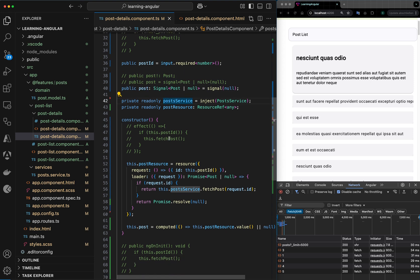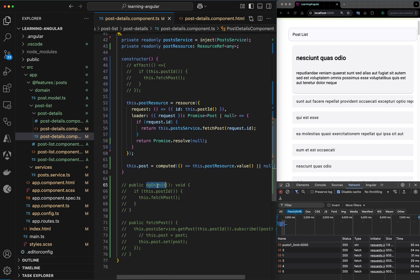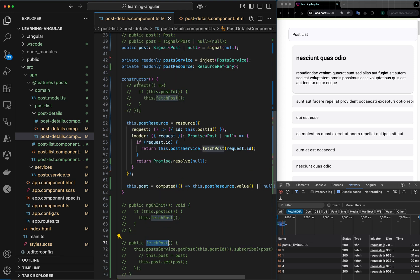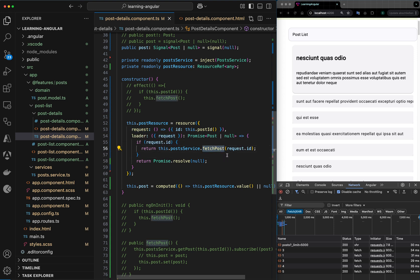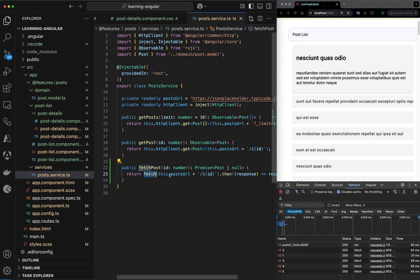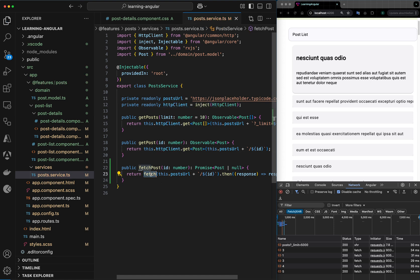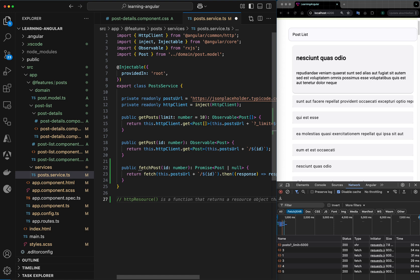We converted the input into a signal and now we don't need ngOnInit anymore. In the constructor we define a resource API, read the signal value into the request parameter, and call that parameter in our fetch. In the fetch we use the native fetch API — no longer HttpClient. In fact, there is going to be an httpResource API from the Angular team perhaps in version 19.2, so keep an eye out for that.